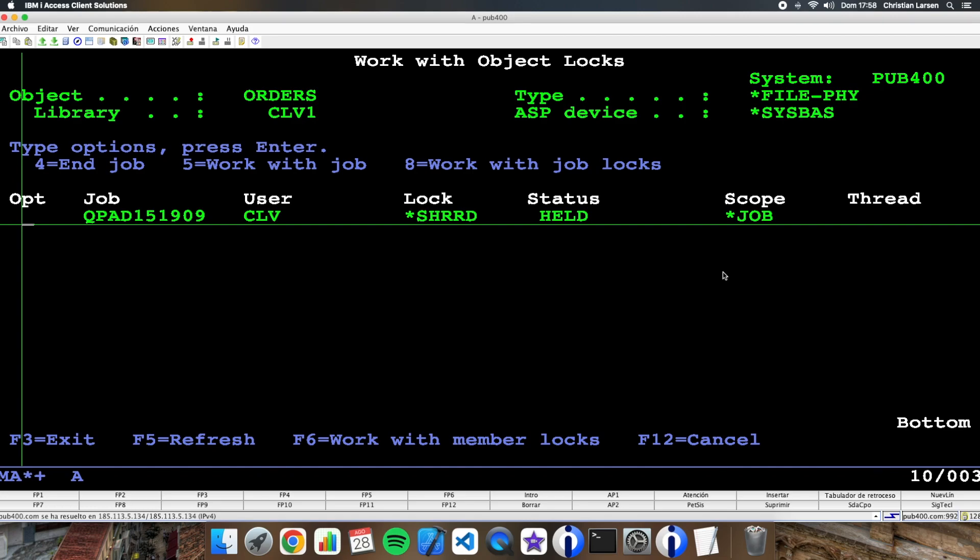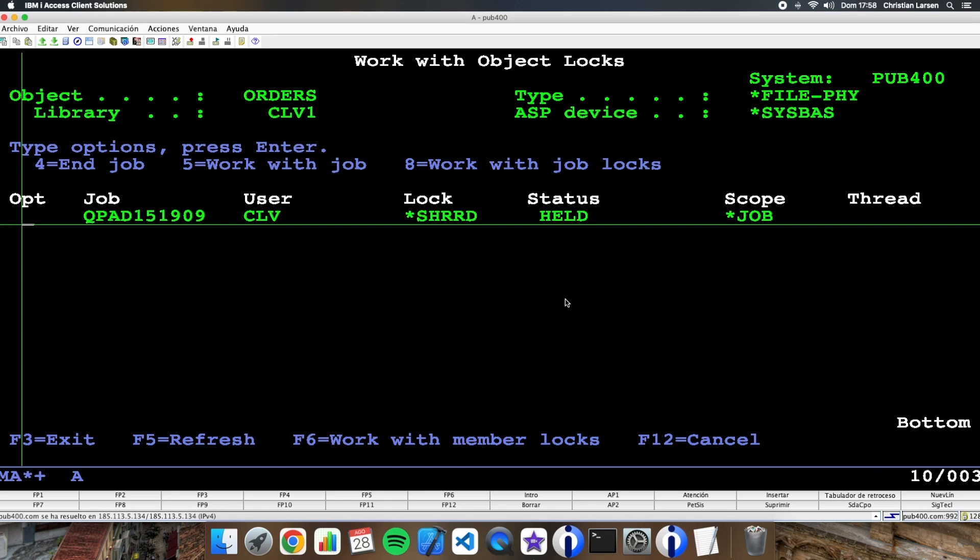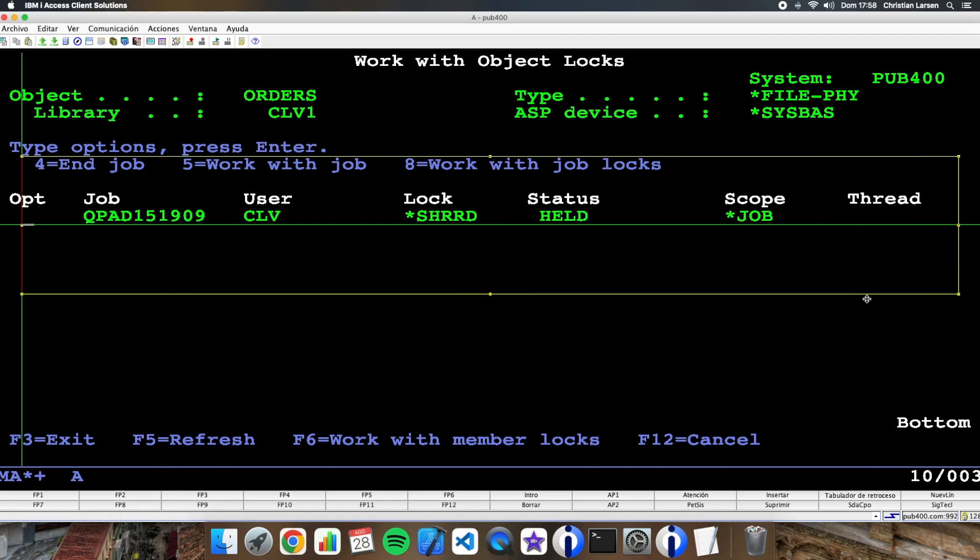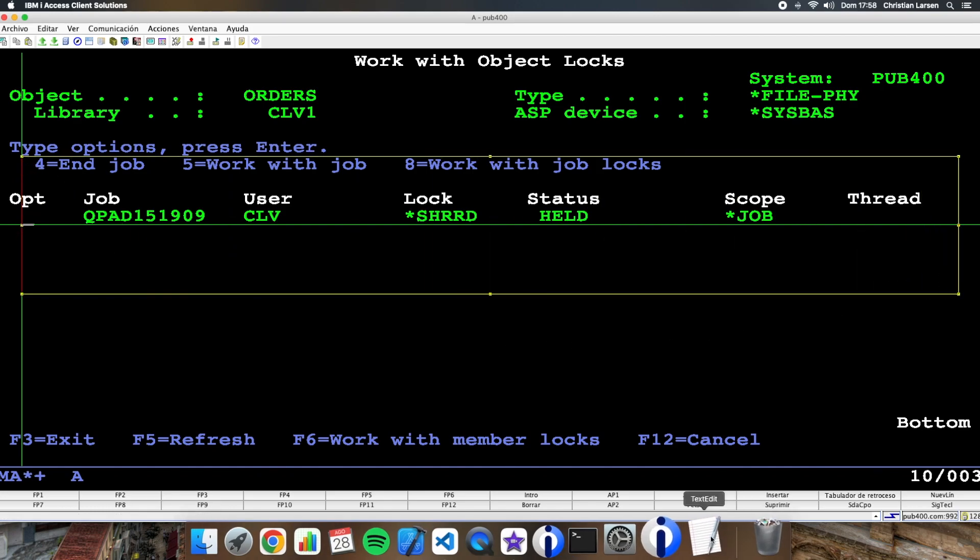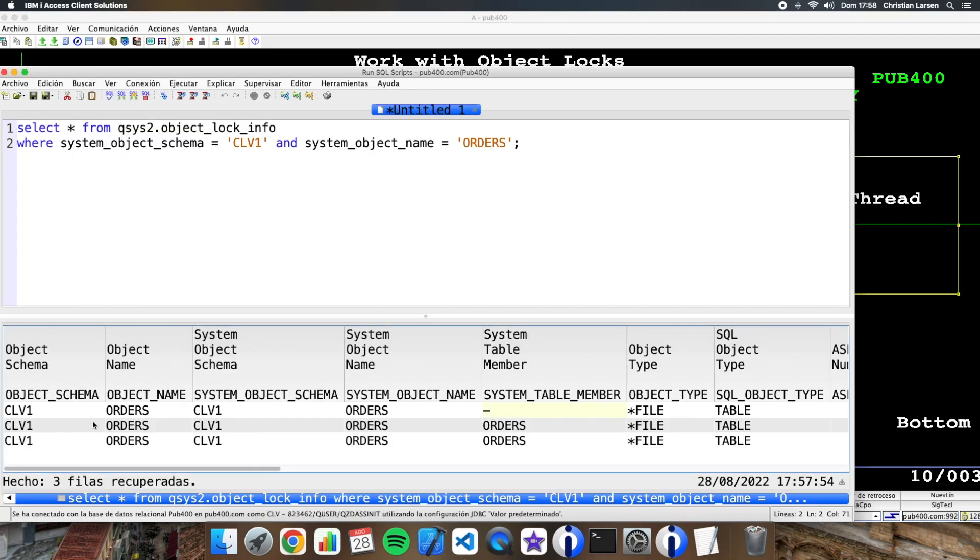As you see, I have this information here and using SQL, I have all this information.